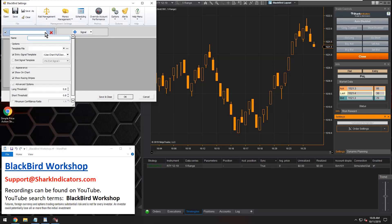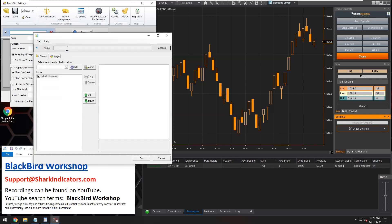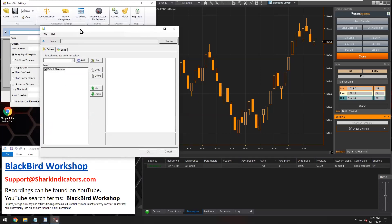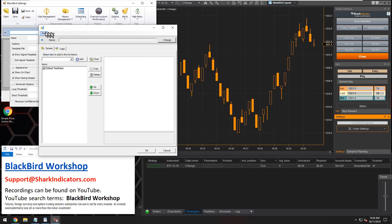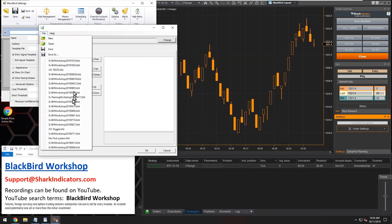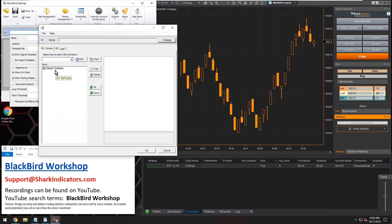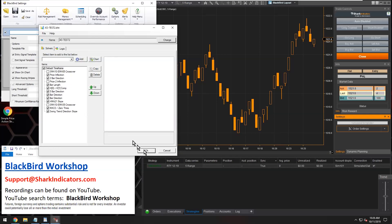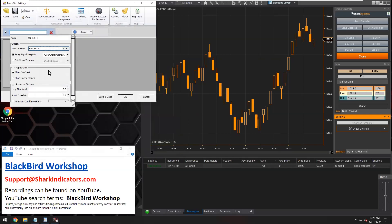Let's open this up. You can see the little ellipses button here is what actually opens up the Bloodhound interface. I'll just grab this Crossover Two here and click OK. This Crossover Two I'm going to use for the entry signals.